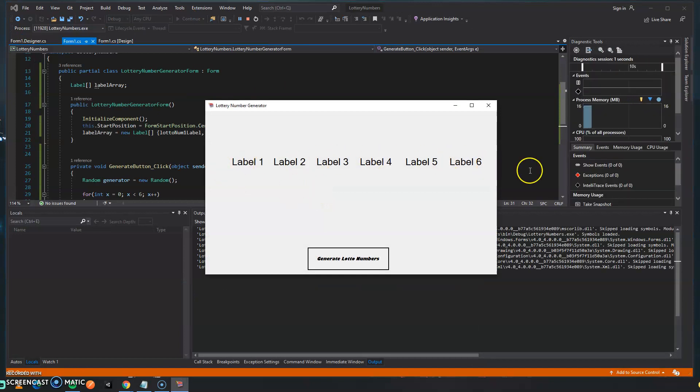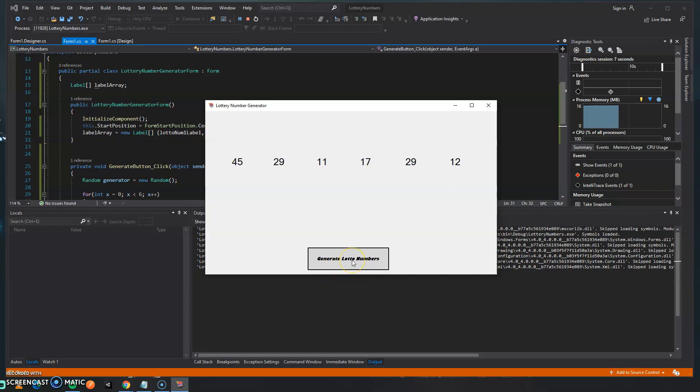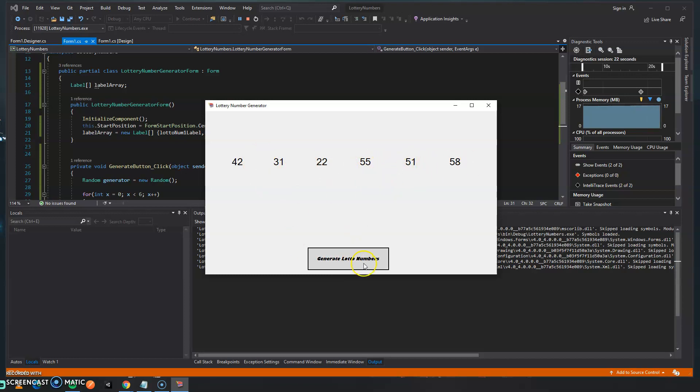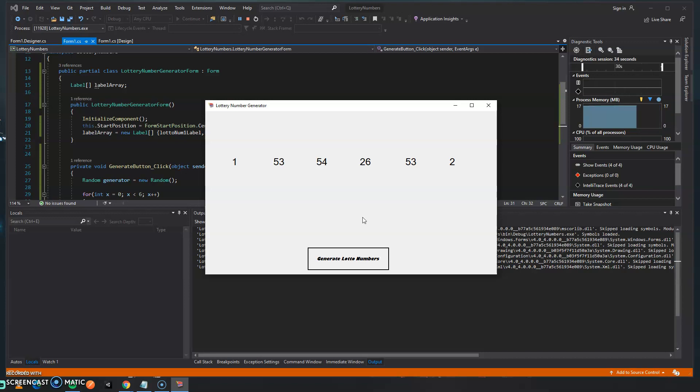Hit save and what this is doing is generating the number and then updating that number, converting it to a string, and then updating the text for whichever the element is referencing, whichever label is actually being referenced on the form. So let's hit start and now we have all our labels and we're going to say okay generate lotto numbers and there we go. Just like that every single label was updated and we have six separate and random numbers. Actually 29 and 29 are the same so not that random depending on your luck.